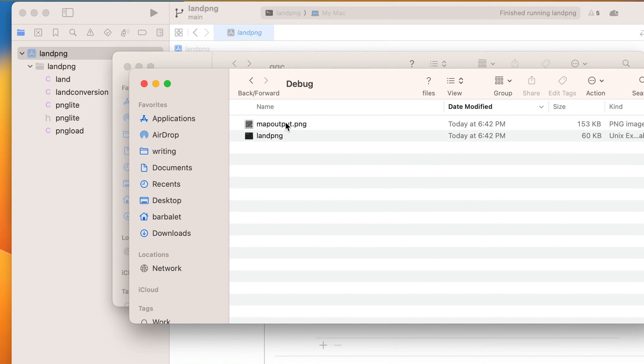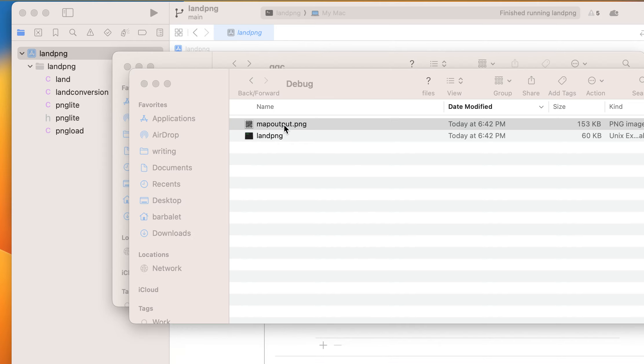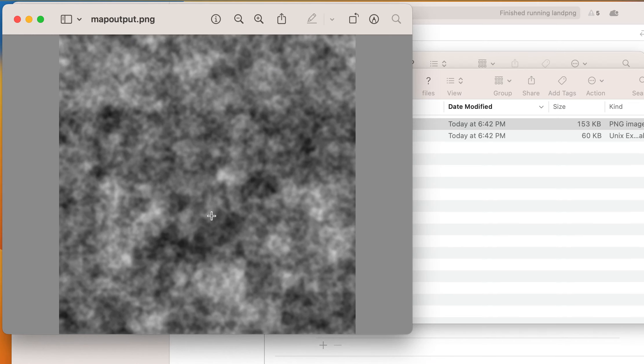So what it does here is it actually creates the PNG of the land. You can see that's a fractal map. Well, you might not be able to see it's a fractal map, but it is a fractal map.